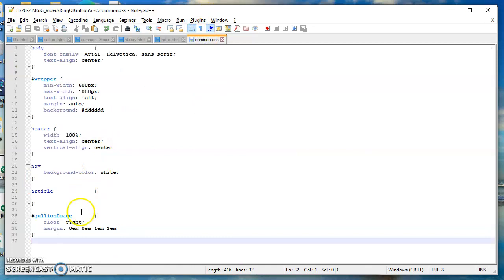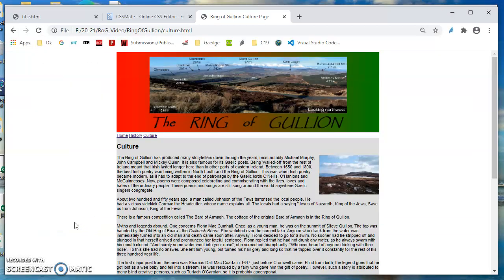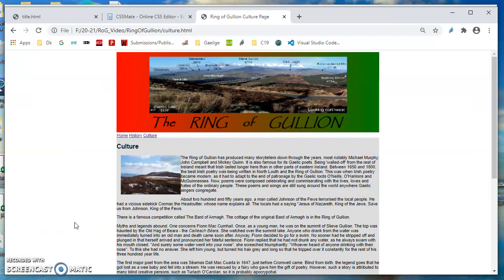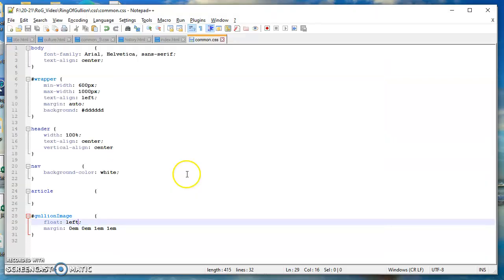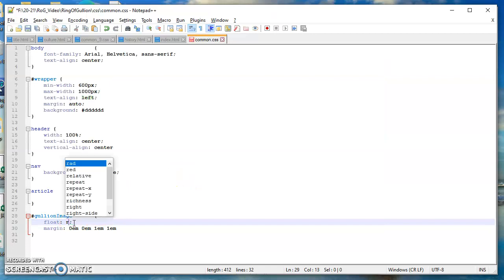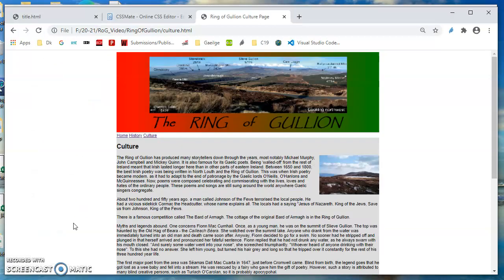So that's what float right does. If I change that to float left, we should see the opposite effect. Let me refresh that. So the image is over here and the text is wrapping around. This time you can see there's a margin here, and there's no margin on the right.